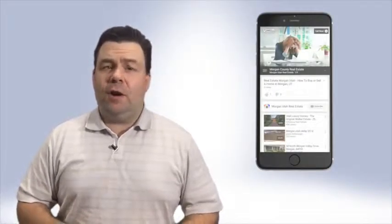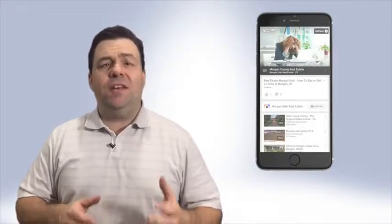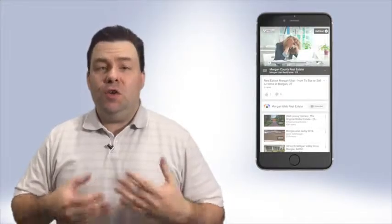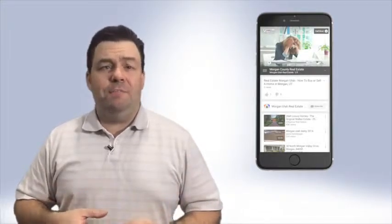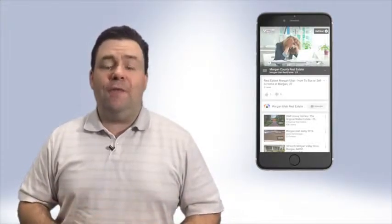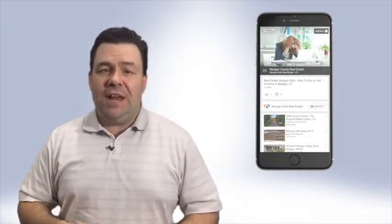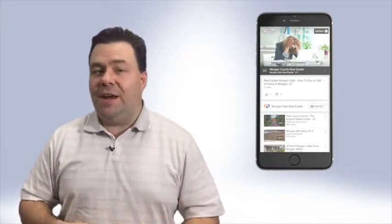Hey guys, Ray the Video Guy here, and as you know, YouTube is one of the best ways to drive traffic and sales to your website.